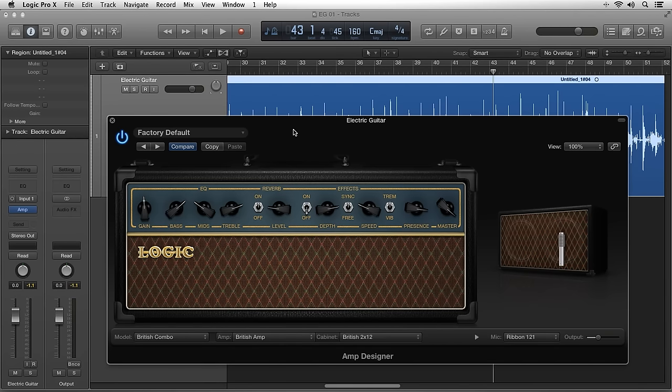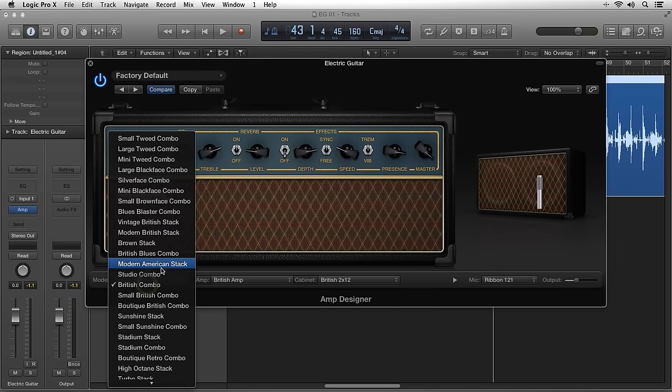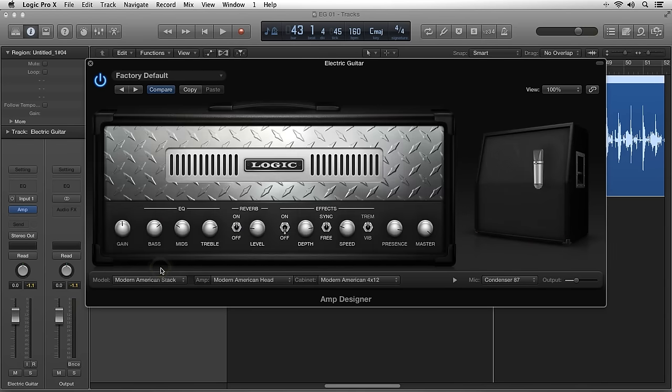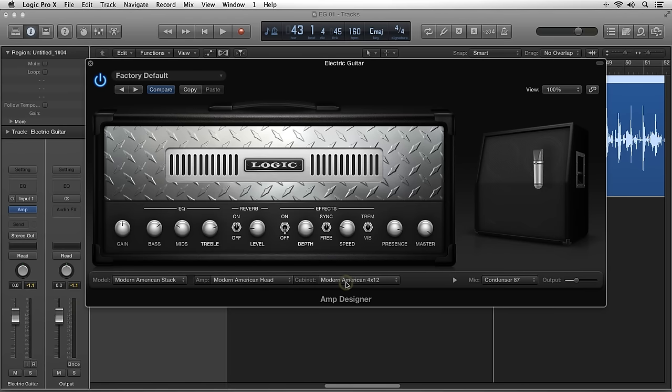The Model Parameter dropdowns let you pick a matched amp and cab from the 25 available models, or you can mix and match any amp to any cabinet.